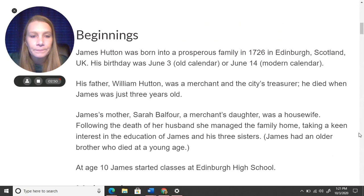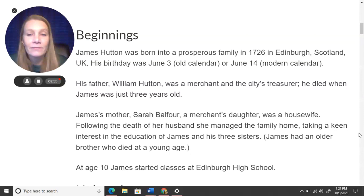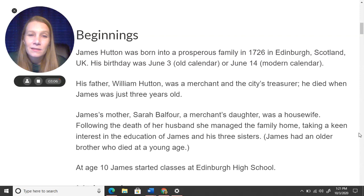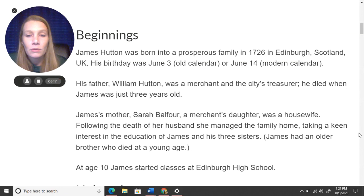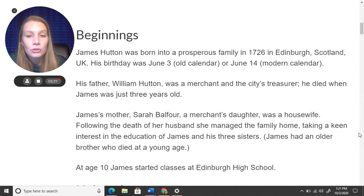Here are Hutton's beginnings. James Hutton was born into a prosperous — meaning wealthier — family in 1726 in Edinburgh, Scotland, in the United Kingdom. His birthday is somewhat debated: they say June 3rd based on an old calendar, or June 14th based on the modern calendar. You can just say June of 1726. His father, William Hutton, was a merchant and the city's treasurer — meaning he sold goods and kept track of city money.